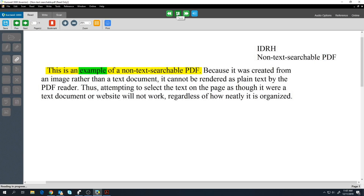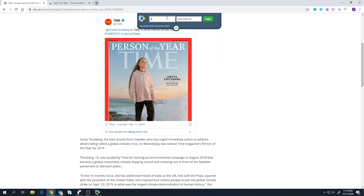This is an example of a non-text searchable PDF. The Kurzweil 3000 Google Chrome extension can be used to read websites. Simply go to a website and press play.